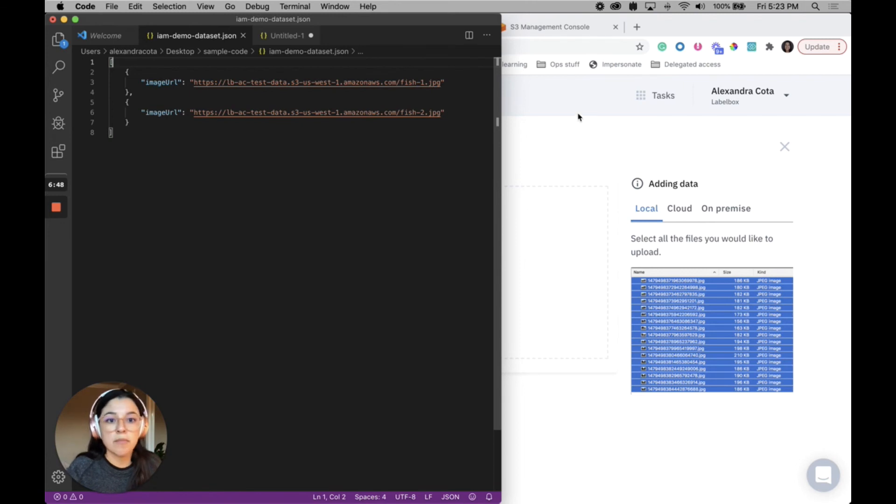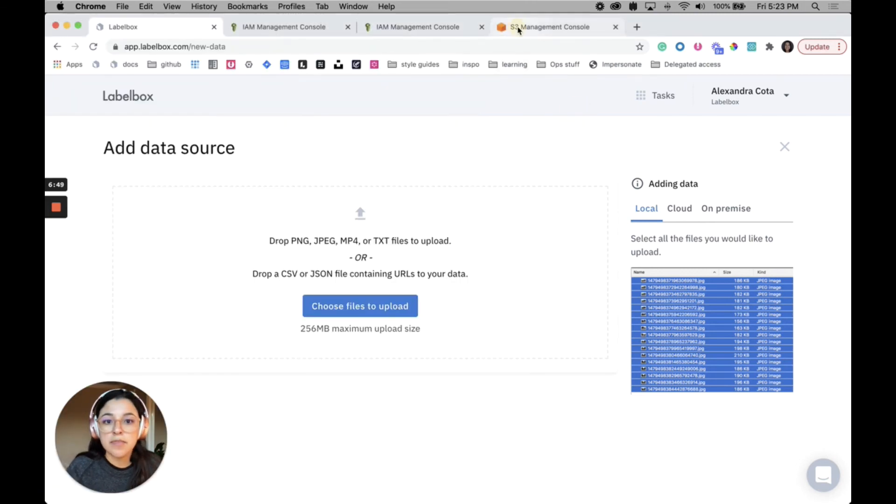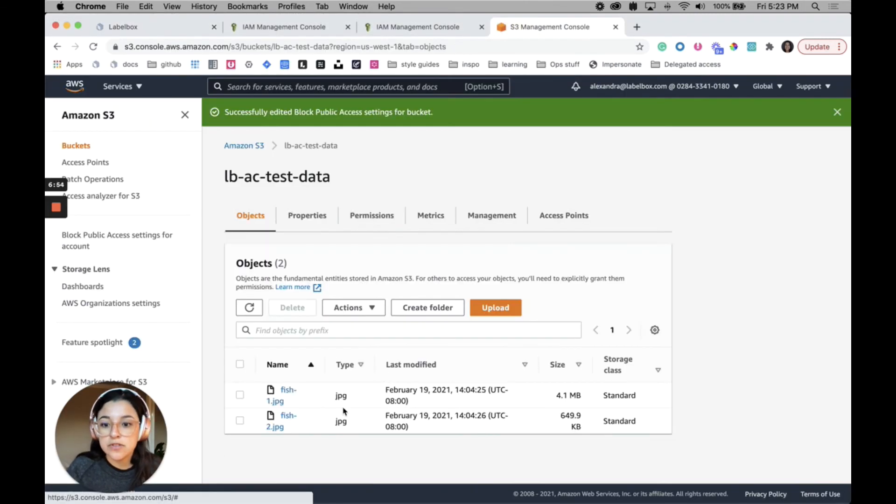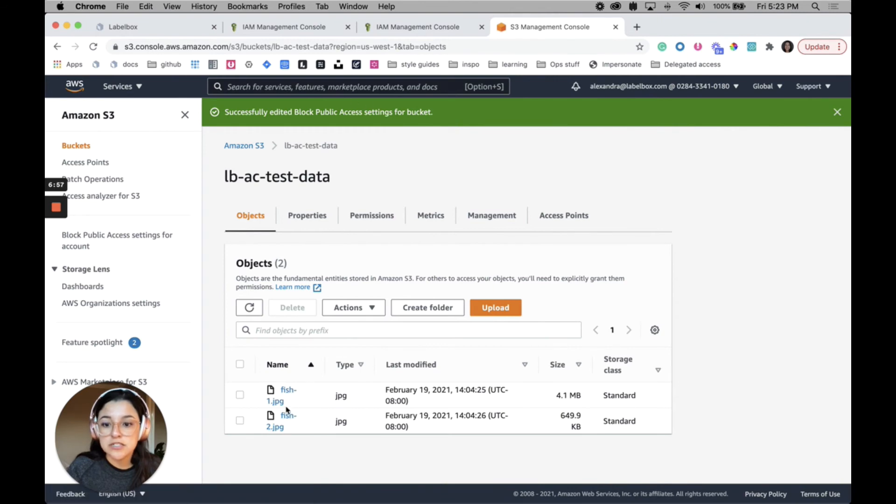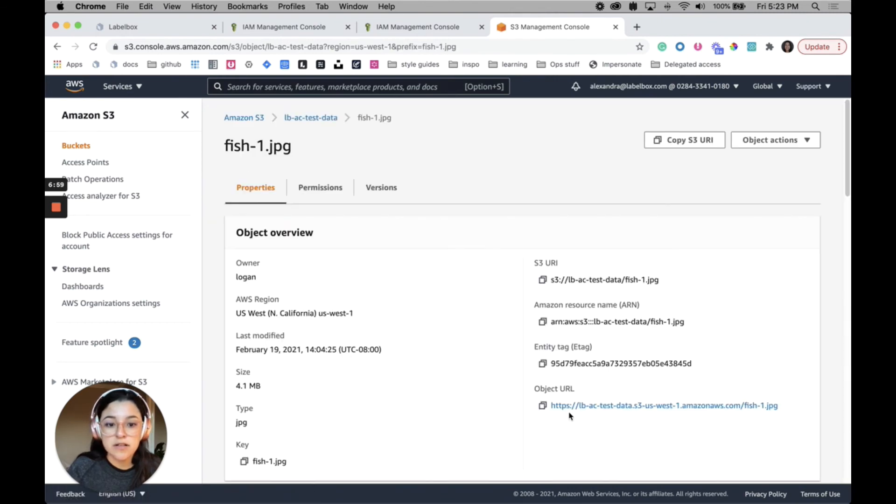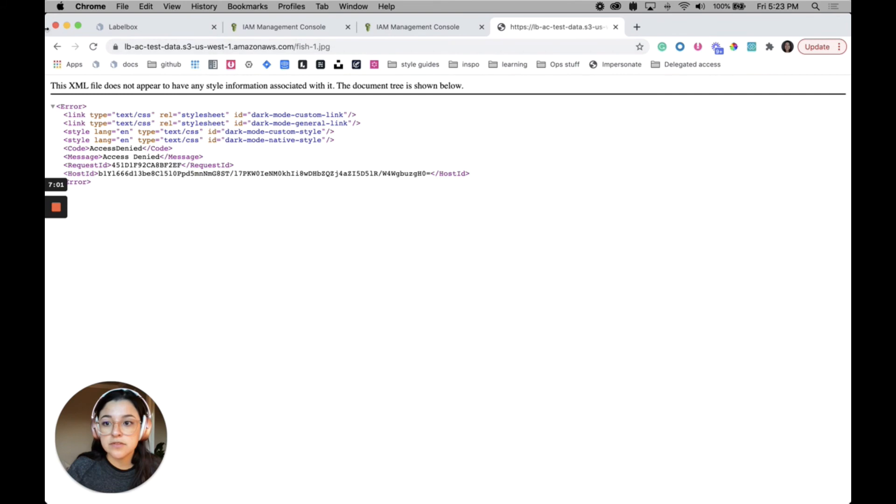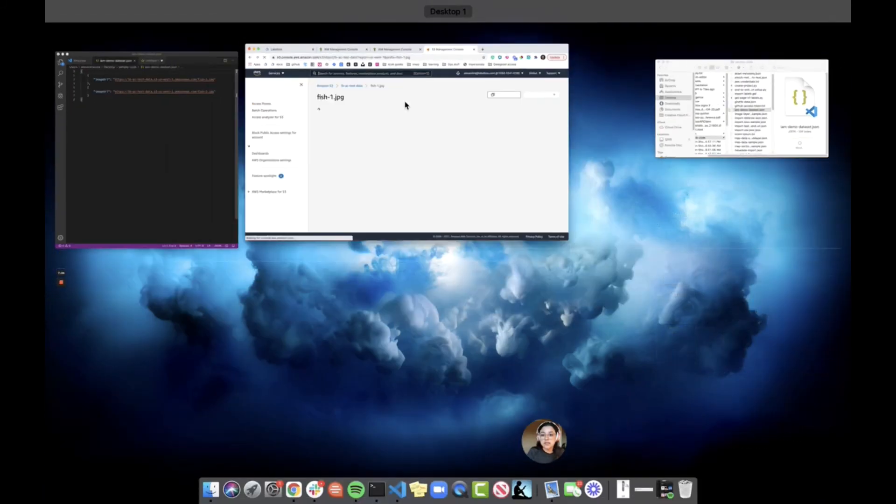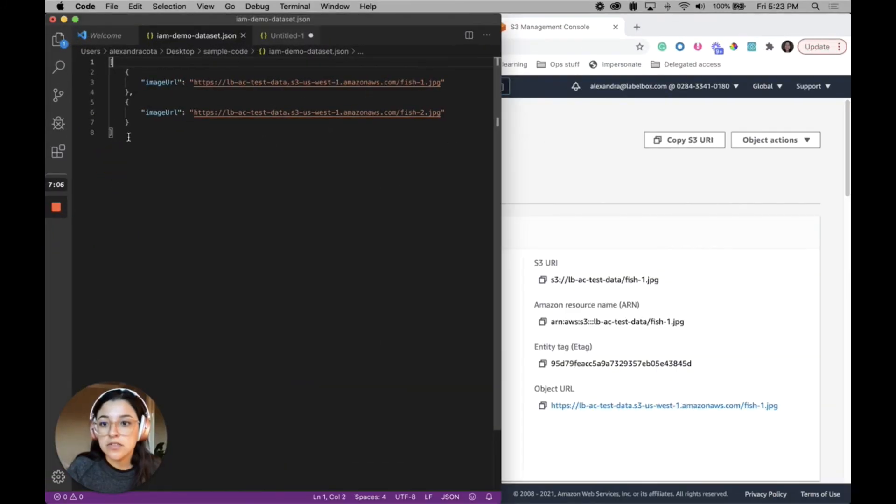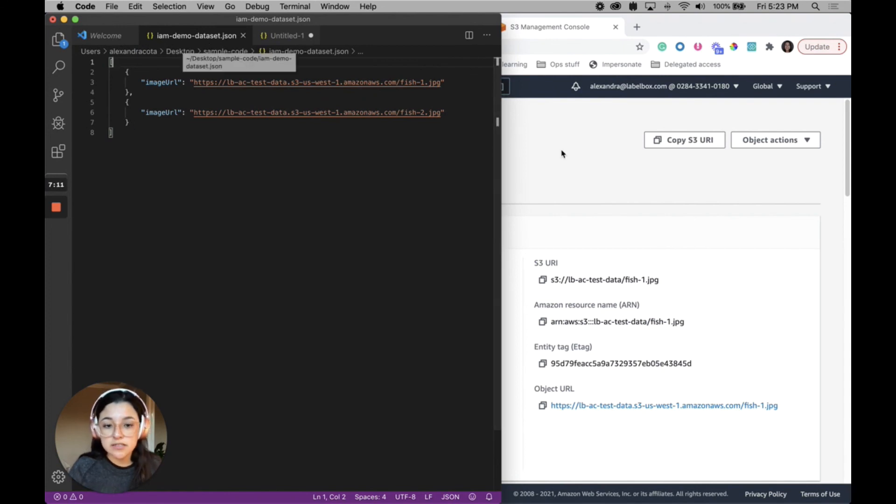I took the URLs from this bucket. There's two objects in here, fish one and fish two, and so I just copied this object URL and pasted it in this JSON file. So I saved this as IAM demo dataset.json.